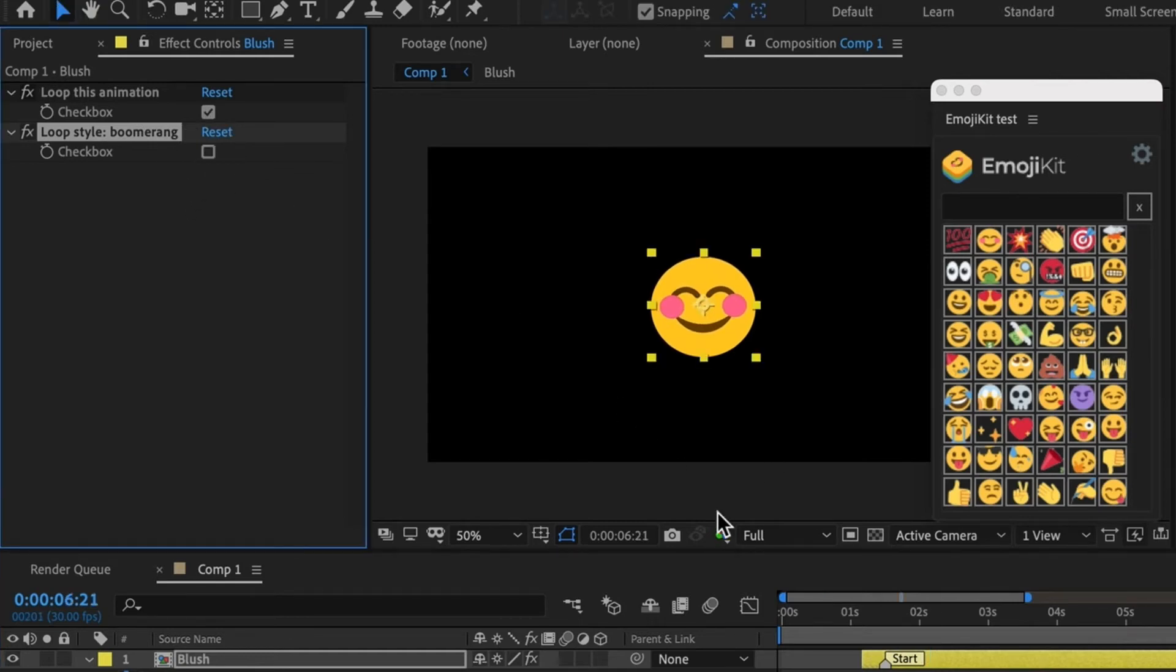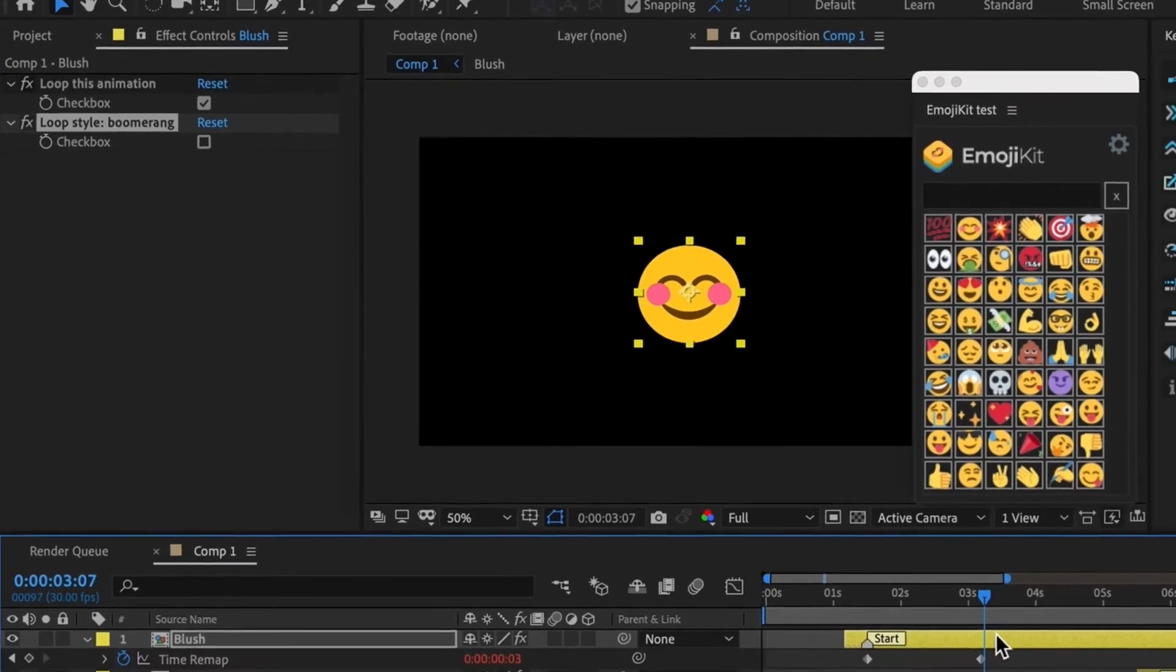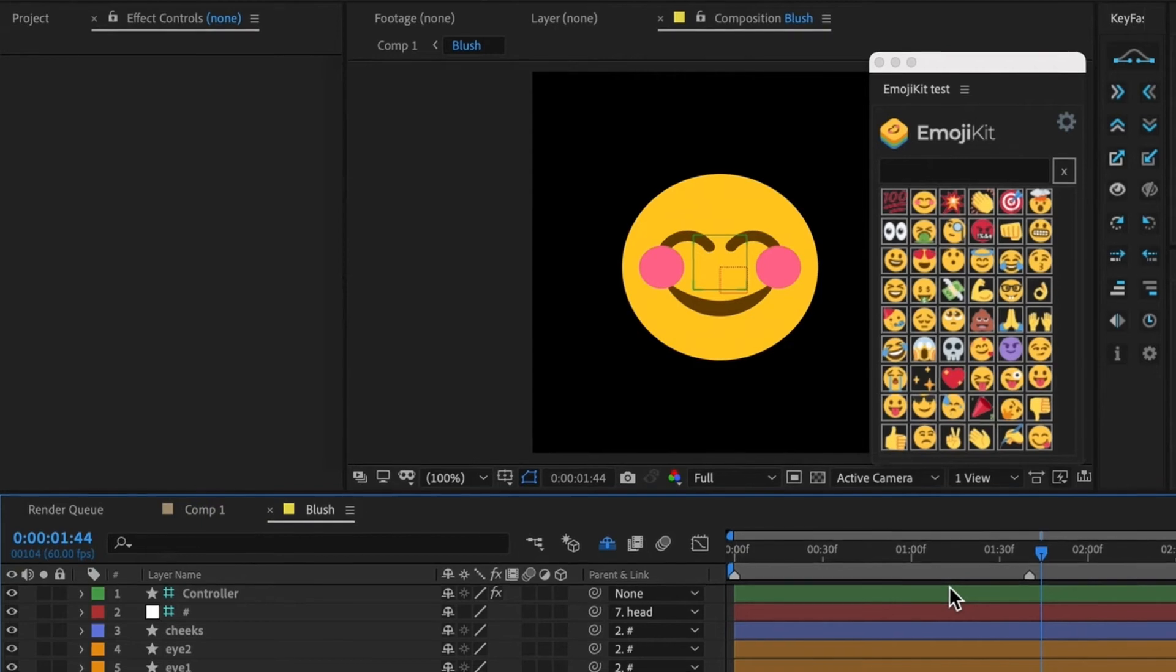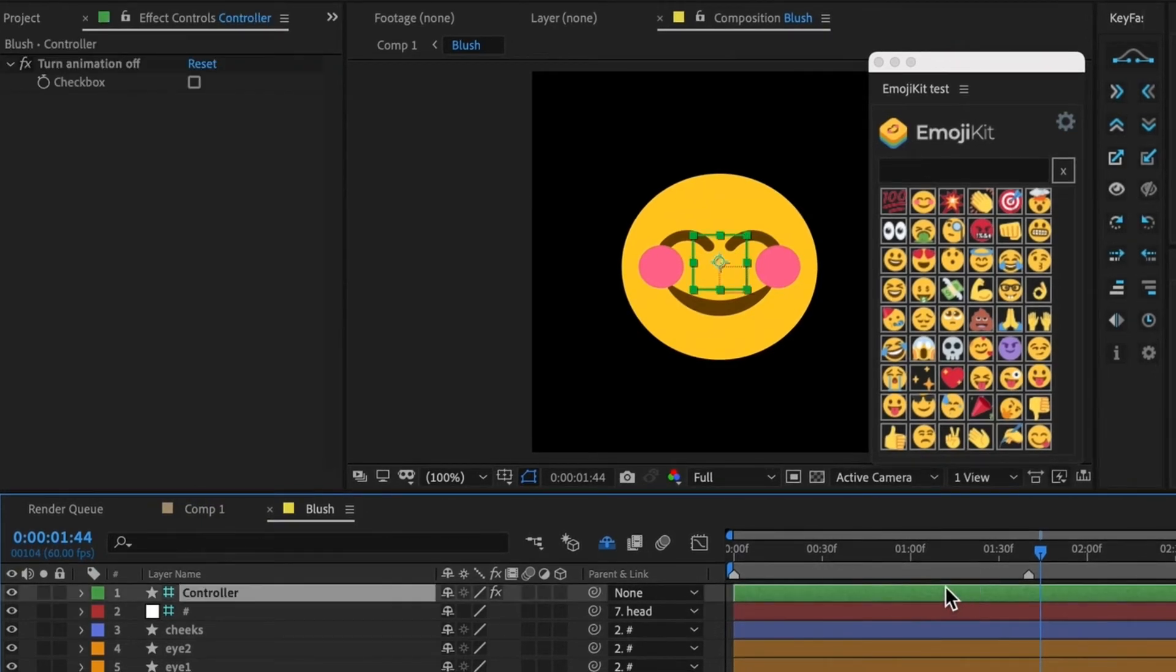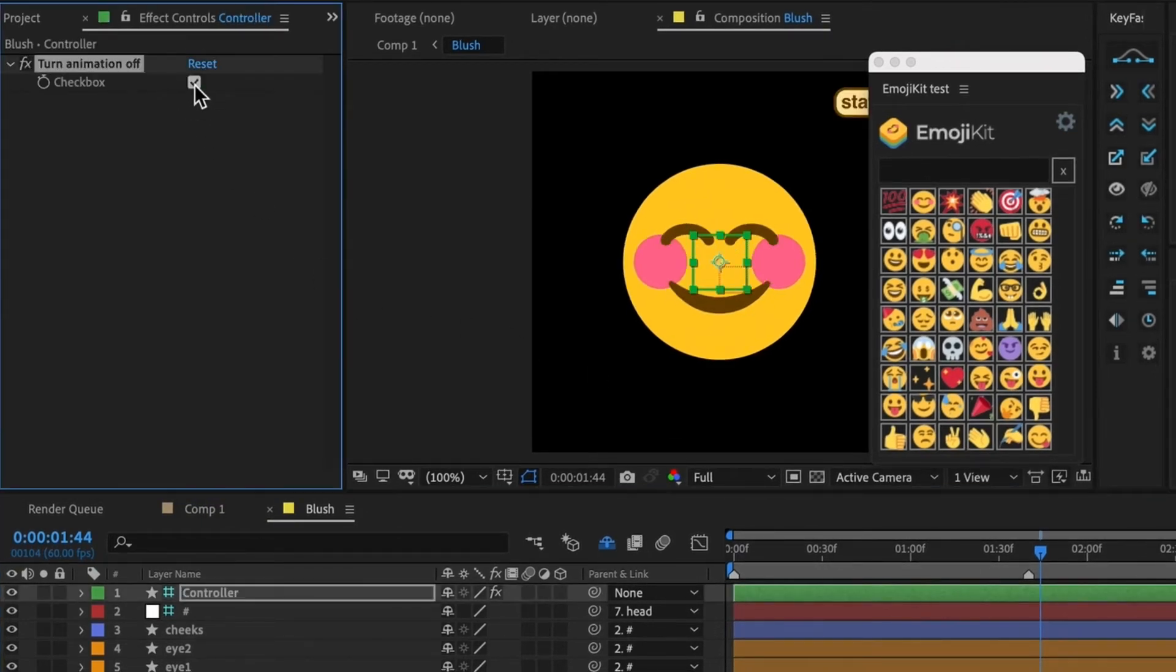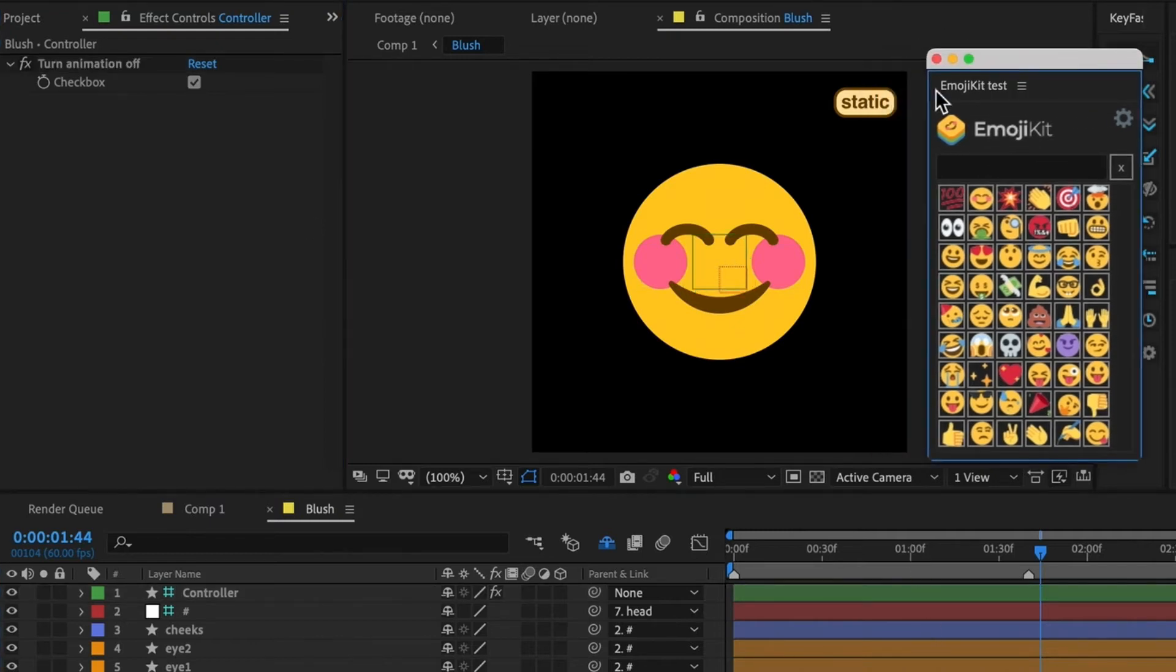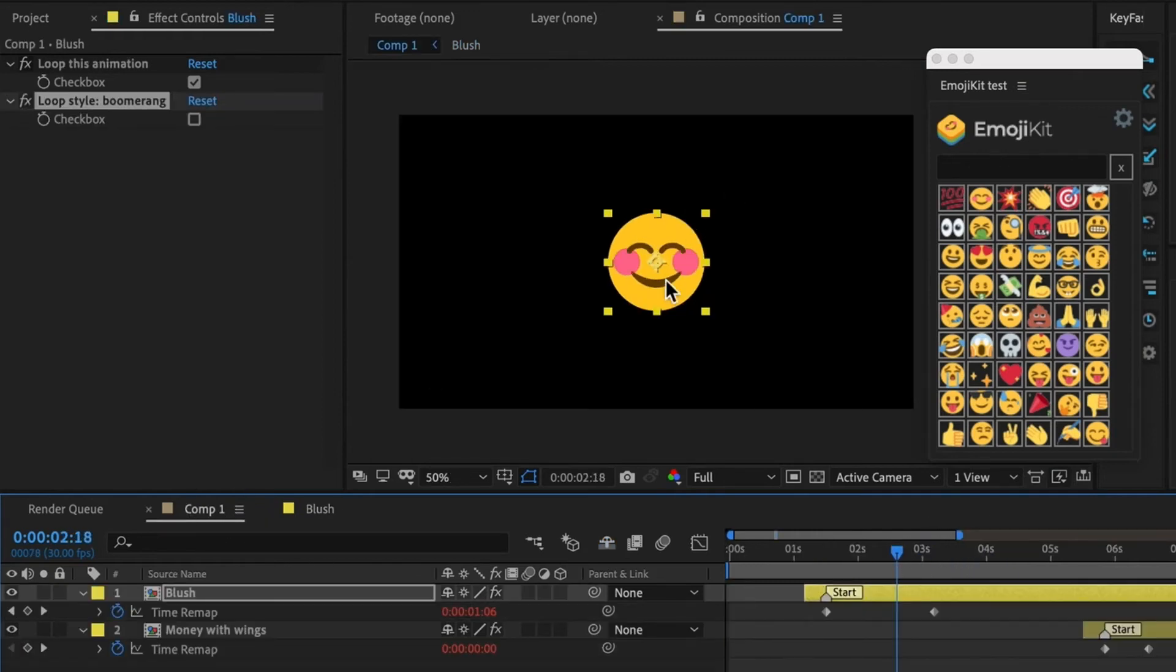The third option is to make your emoji completely static, so not animated at all. And we can do that by clicking into the precomp. Here, there is a control layer and a checkbox that lets you turn the animation off. So you can see that you get this little badge that says static. This won't appear in your renders and it also won't appear when you leave the precomp.